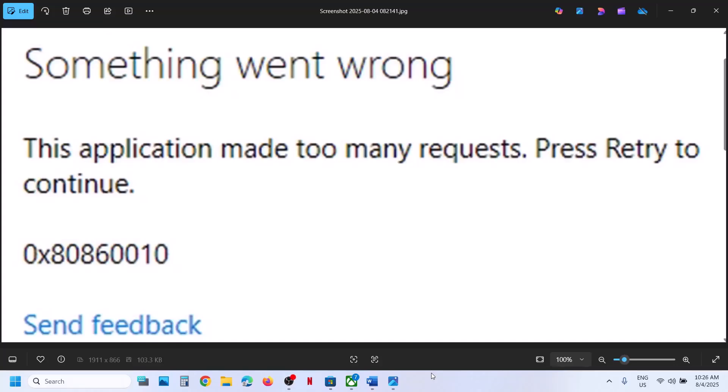Hello guys, welcome to my channel. If you are unable to log into Microsoft Store or Xbox app, or if you are unable to log into any Microsoft application because of this error — something went wrong — the error code is 0x80860010.